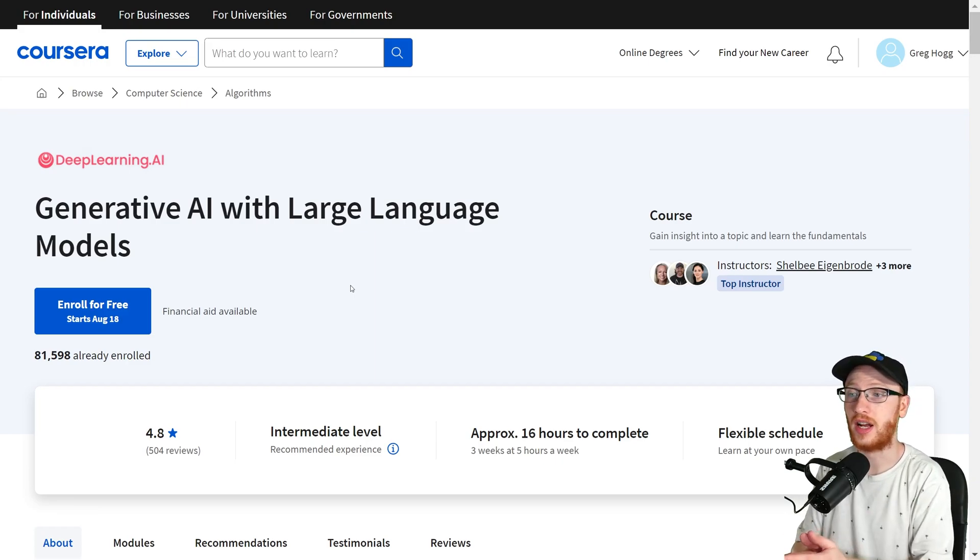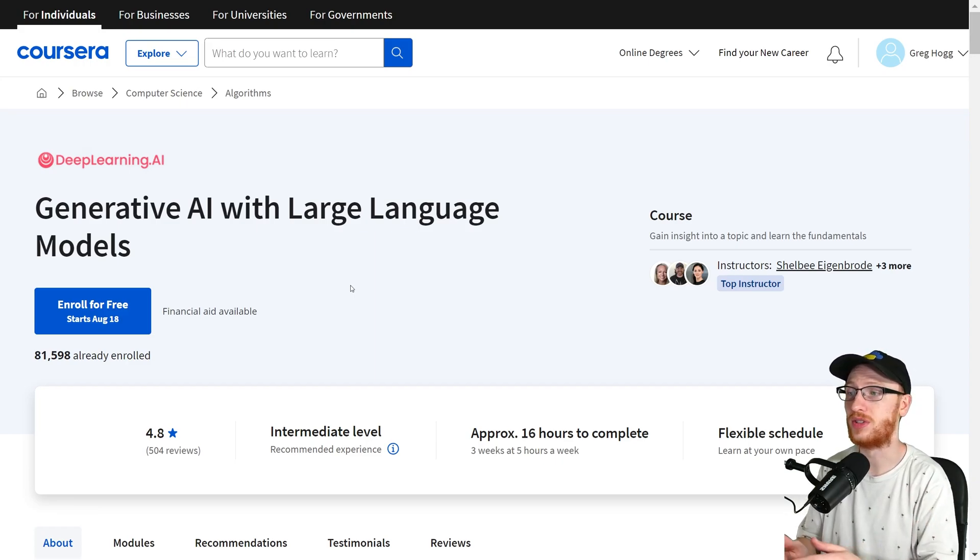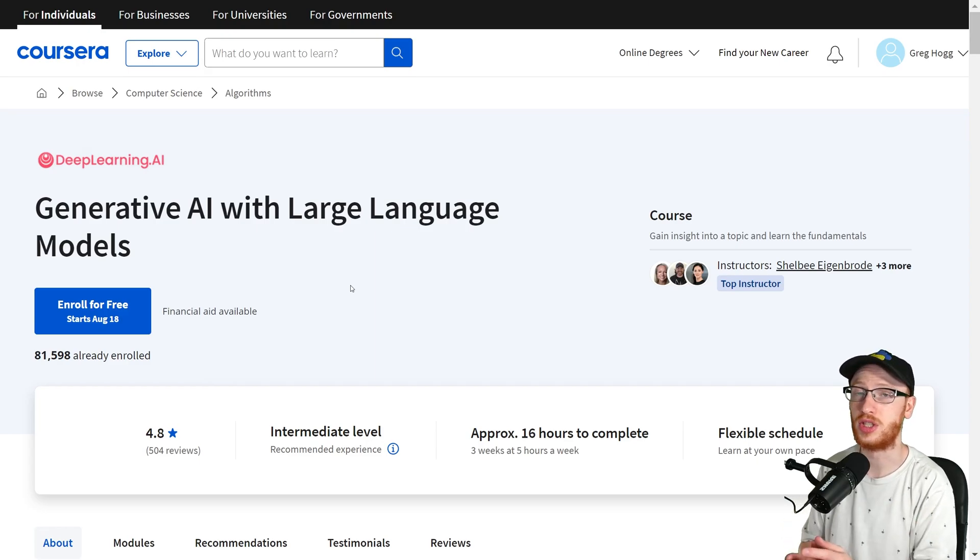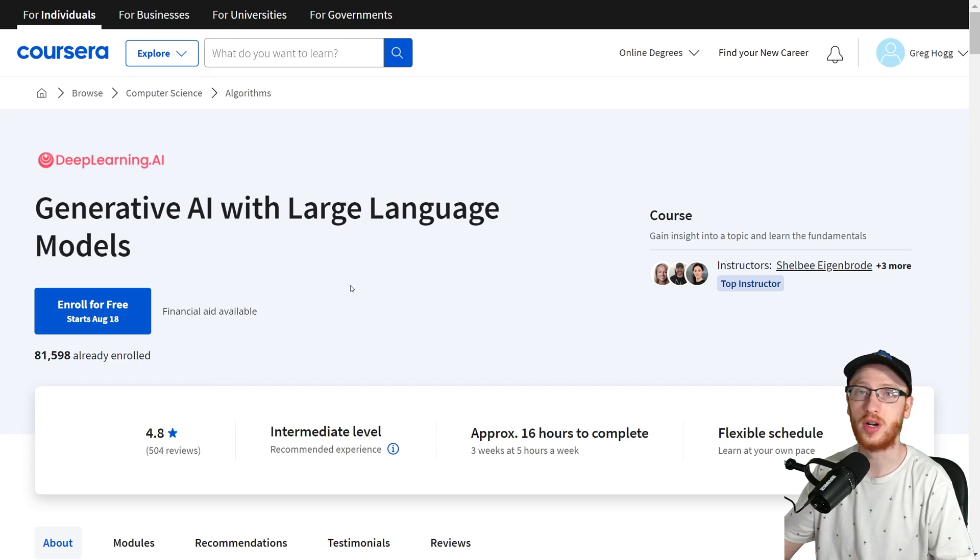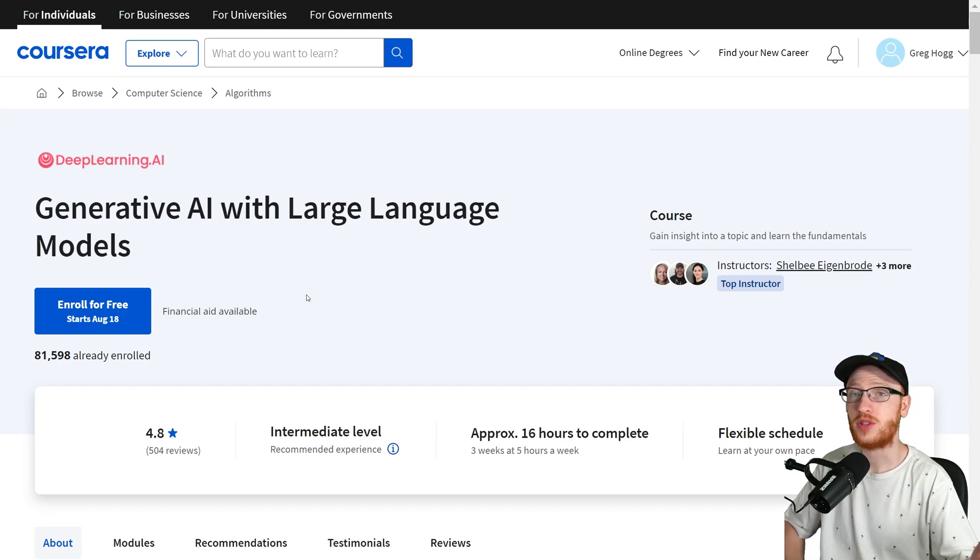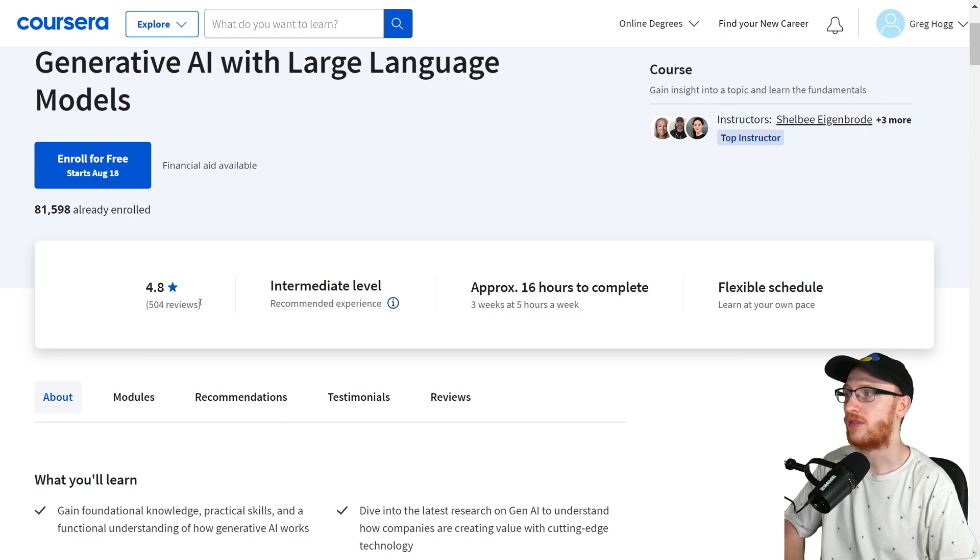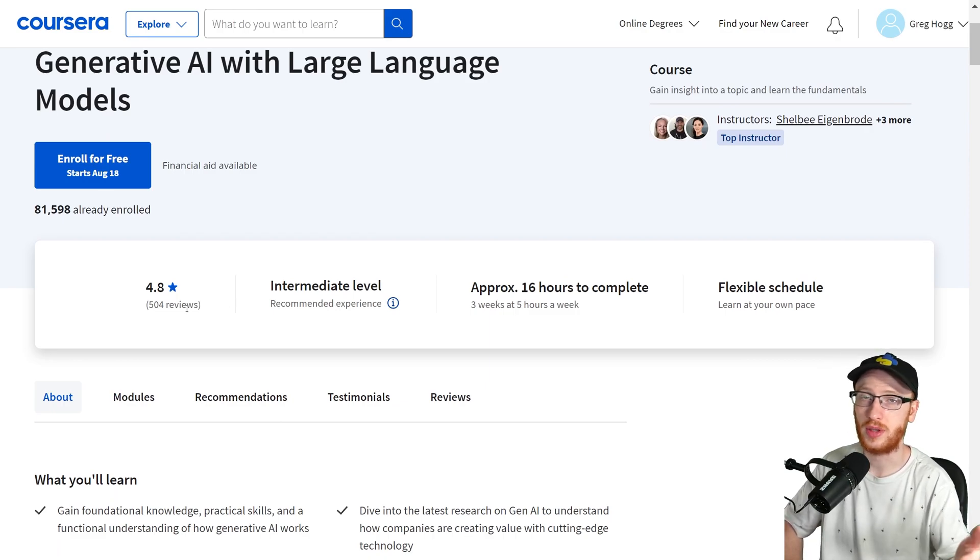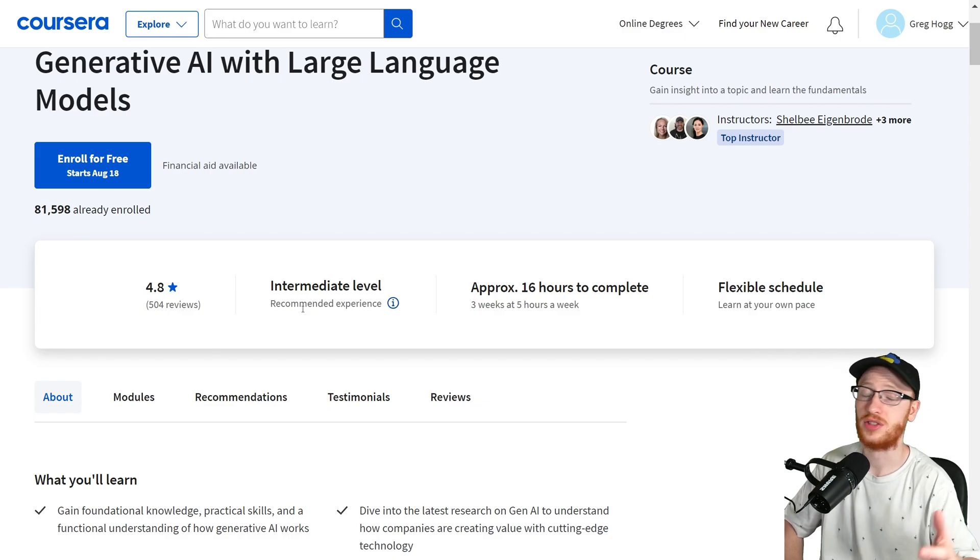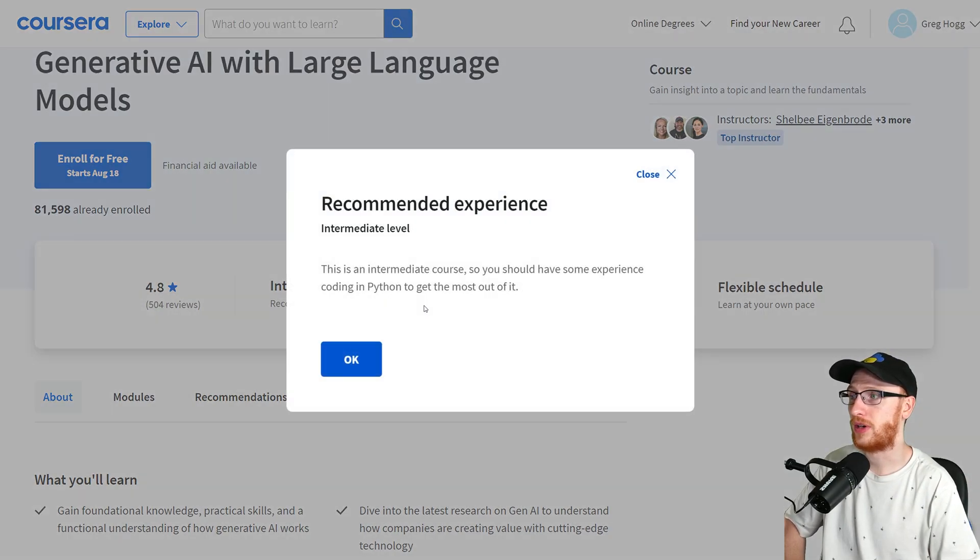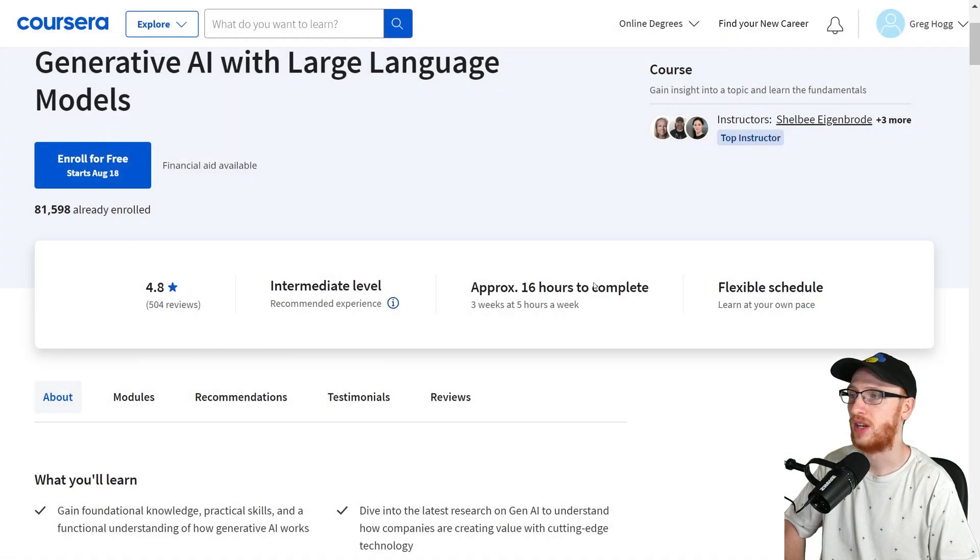Notice that I have not taken this course, so this is not a review of all the particular content. It's just an overview of what they're going to talk about and my thoughts on if that's going to be useful to you or not. First, as everyone can see, 4.8 stars is very good. 504 reviews, so not one of their more taken courses. Maybe their advertisement was just lacking a little bit. Intermediate level with recommended experience - they suggest that you know how to code in Python. Pretty standard.